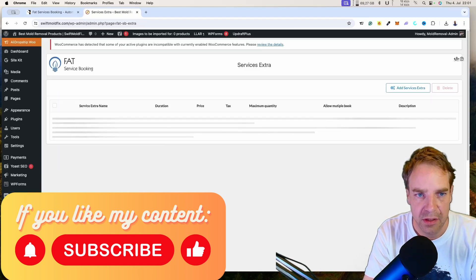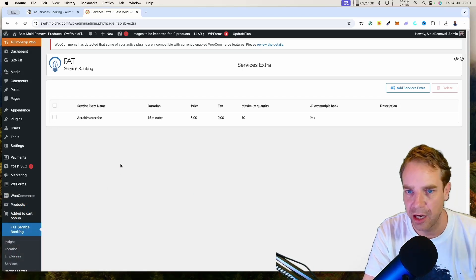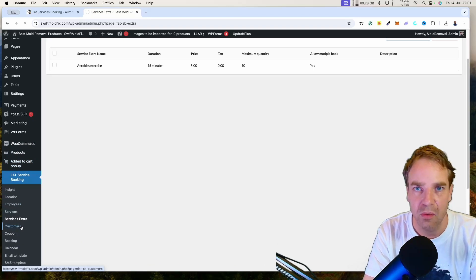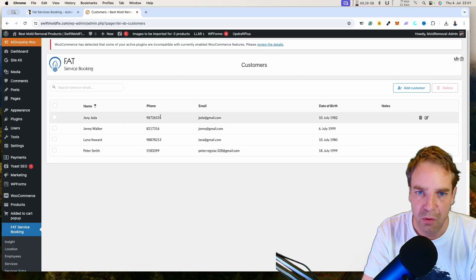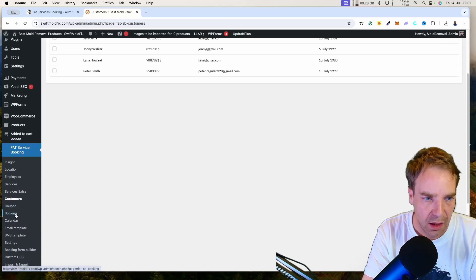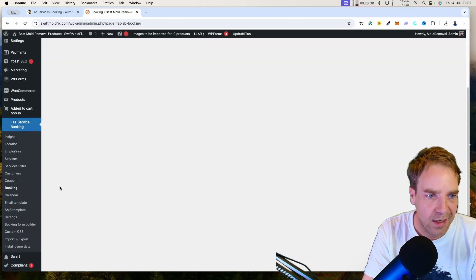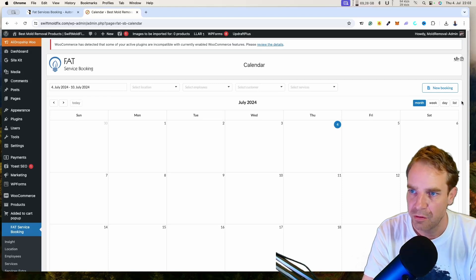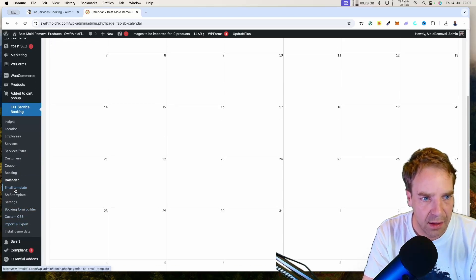You can also specify extra services that customers can add when booking. For example, when booking a tire change, they can add an air pressure check for five dollars more. Under Customers, you'll find demo customers with their name, phone number, email, birth date, and notes. Under Bookings, there's a calendar view so you can see in the backend which bookings exist for specific dates and times.